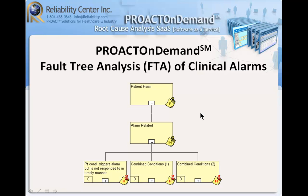Hi and welcome to our demonstration using the PROACT RCA software to show the value of using templates within root cause analysis. Today our feature will be focused on the fault tree analysis of clinical alarms. So let's get started.